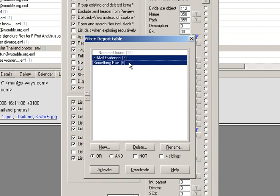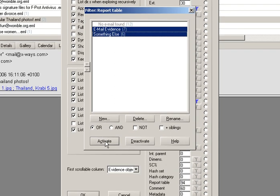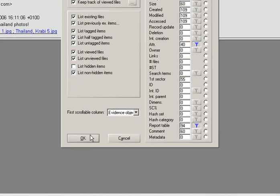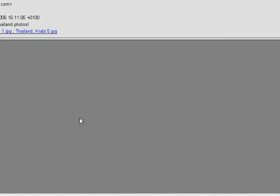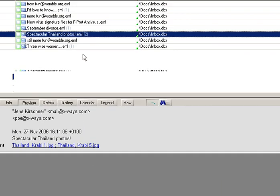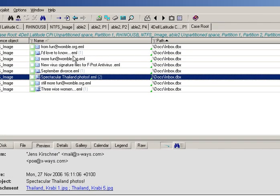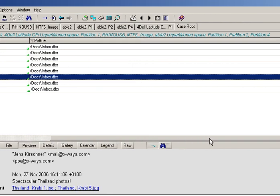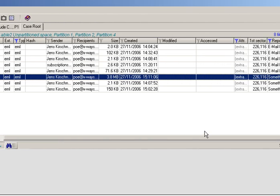That would then bring me on to reporting, but that will make this video really big, so I'm going to do reporting next. So that's how to examine emails using X-Ways Forensics — quickly and easily.